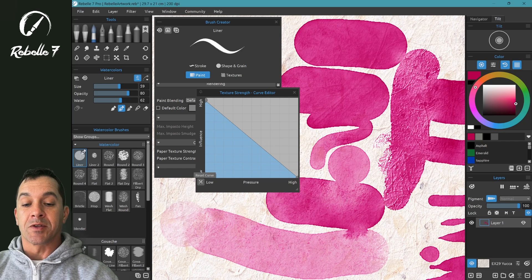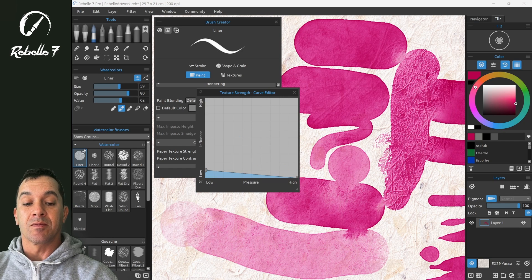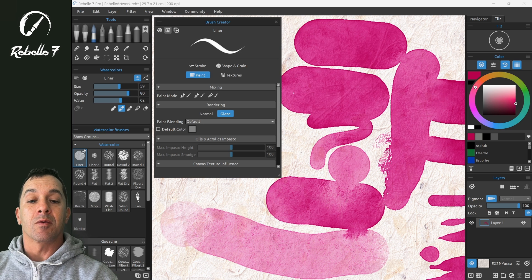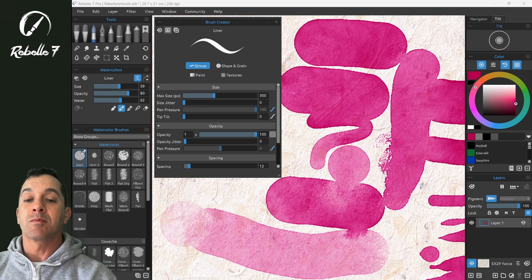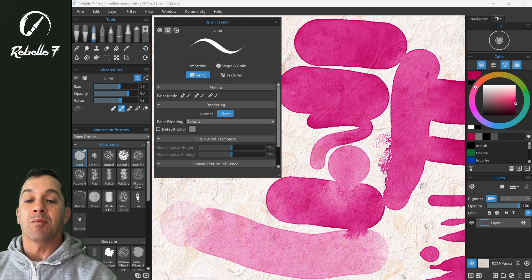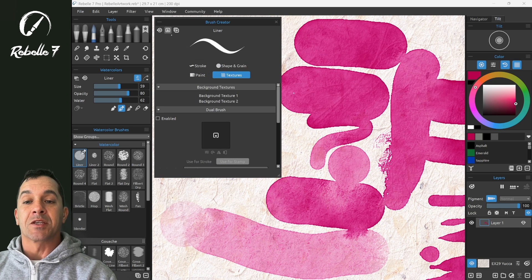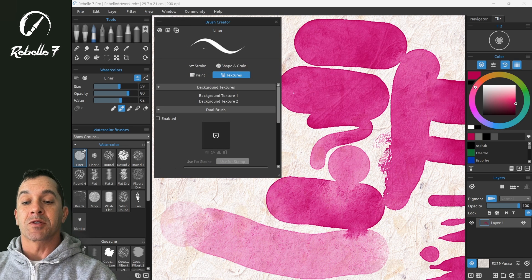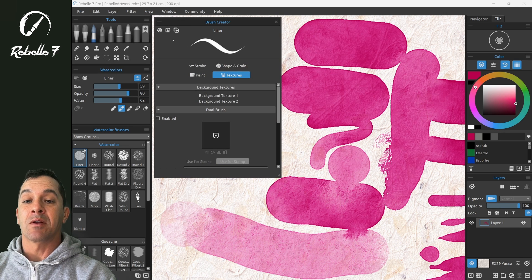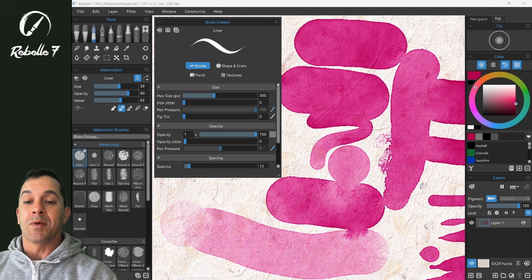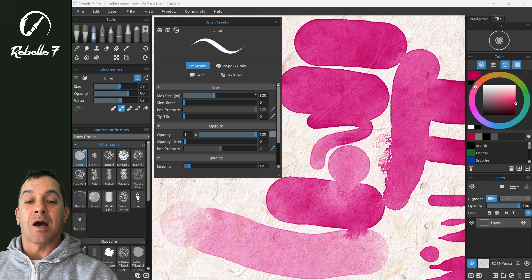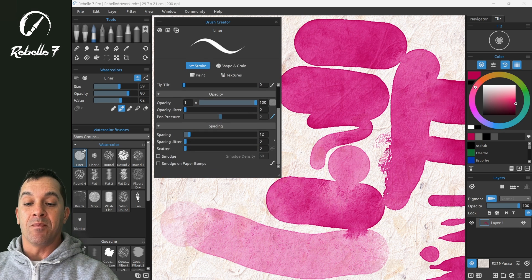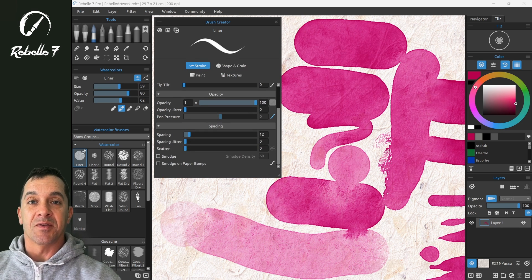And to reset any of these curves, you can click on the corner X. In the next video we're going to start going through the brush creator by section, these tabs—stroke, shape and grain, paint and textures—as well as talking through some of the icons that you see here in the properties panel and the brush creator panel. We'll be talking through stroke and these options listed in the stroke tab. Thank you for watching and I'll see you in the next video.